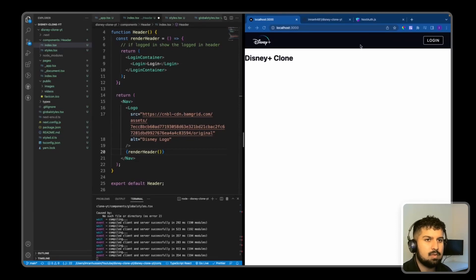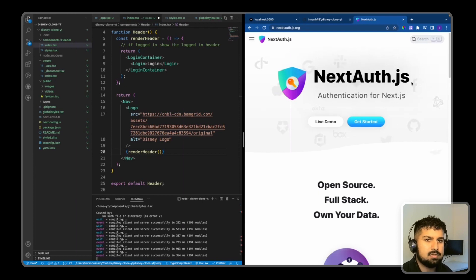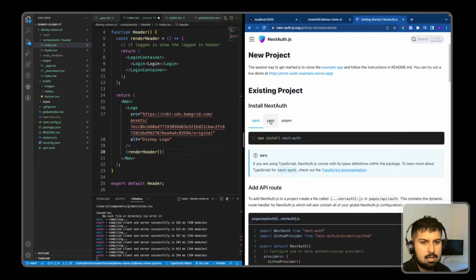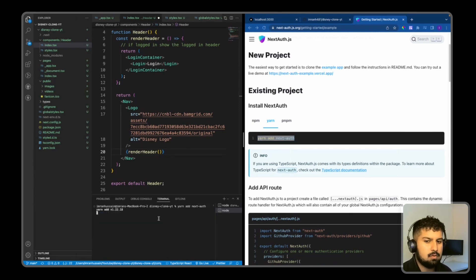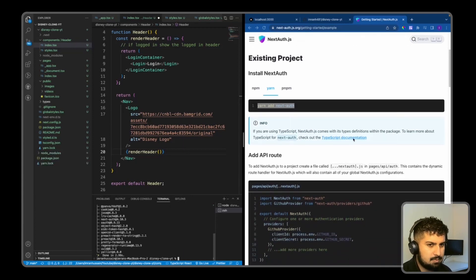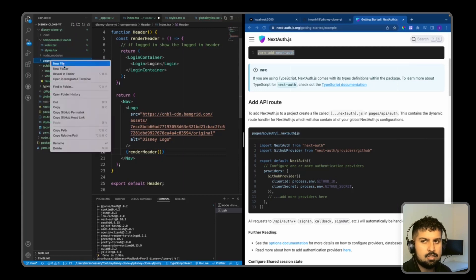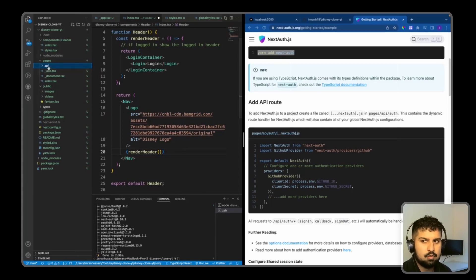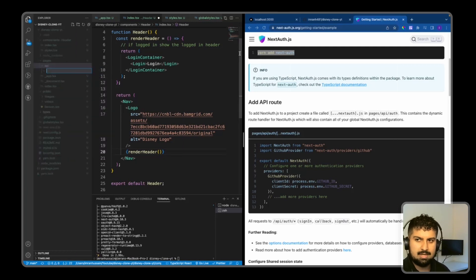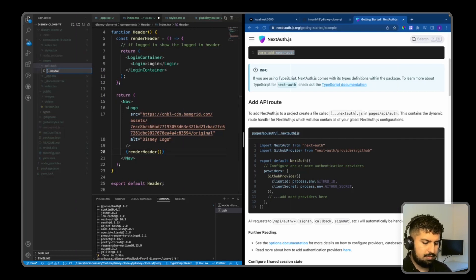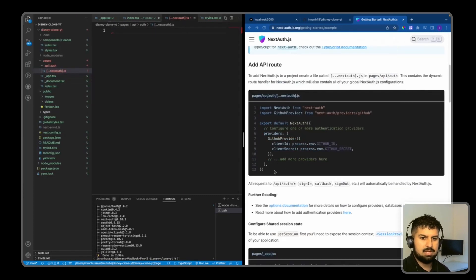We need to install authentication with NextAuth. Going onto the NextAuth.js website and clicking 'Get Started', we can see how to install it. Since we're using Yarn, we run yarn add nextauth in a new terminal. We're also using TypeScript, so we'll add a new API route. We create a new folder in pages called api, and within api a folder named auth, and within auth a new file with brackets ...nextauth brackets dot ts.